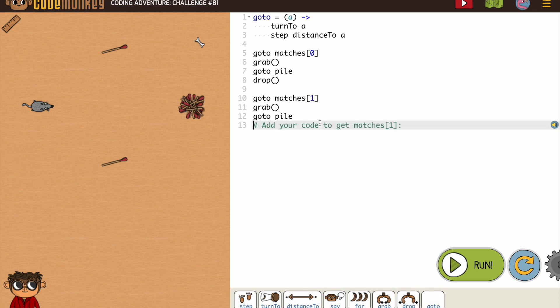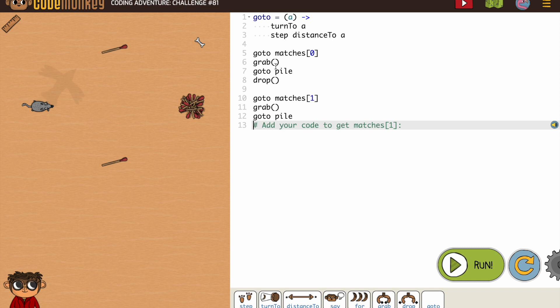Notice having the GoTo function makes it so easy to add these things. This would have been turn to matches, step distance to matches, turn to pile, step distance to pile. But instead, it's just two words, GoTo and the item, or the object.